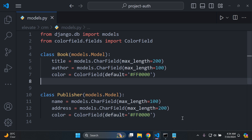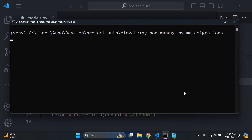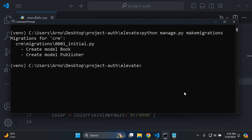Once you've done that, go ahead and make your migrations by running python manage.py makemigrations to create these models. After that, push the models to your default SQLite database by running python manage.py migrate.